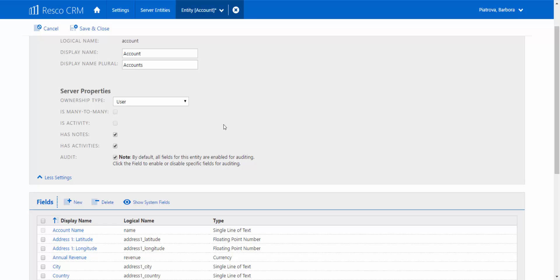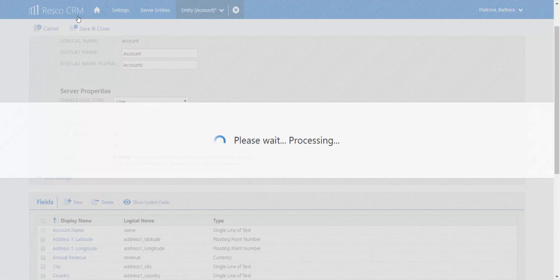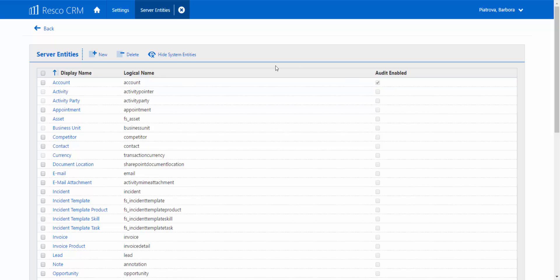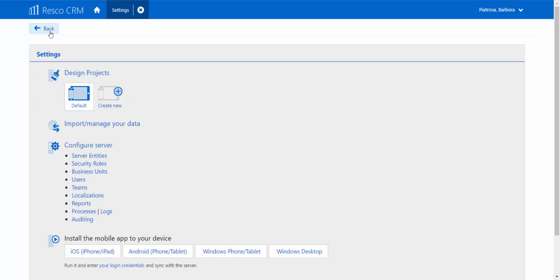Save and close. When the list is complete, the entities appear and you can notice that the account audit is enabled. Go one step back to the general settings area and select auditing.